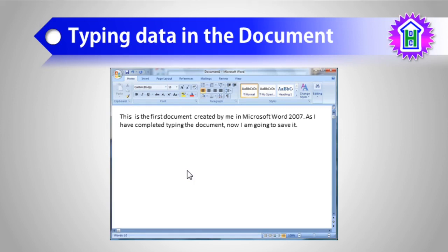Now I want to save this document. When you create a document, it is not permanently saved in your computer's storage or hard drive — it is in your memory. So we need to save the document for permanent use. That means if you want to make this file permanent so that you can close it and open it later on, you have to save it first.